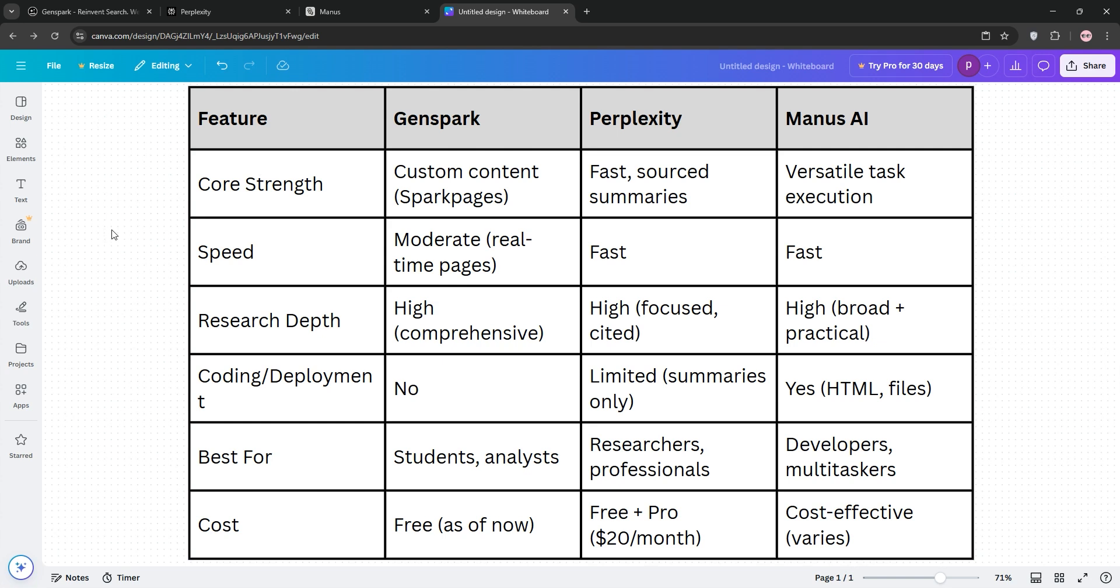Manus AI stands out for versatility, coding, file creation, and research in one package, making it a go-to for developers or multi-taskers. GenSpark's thorough but takes time. Perplexity is concise but less creative, and Manus balances speed with practical output.